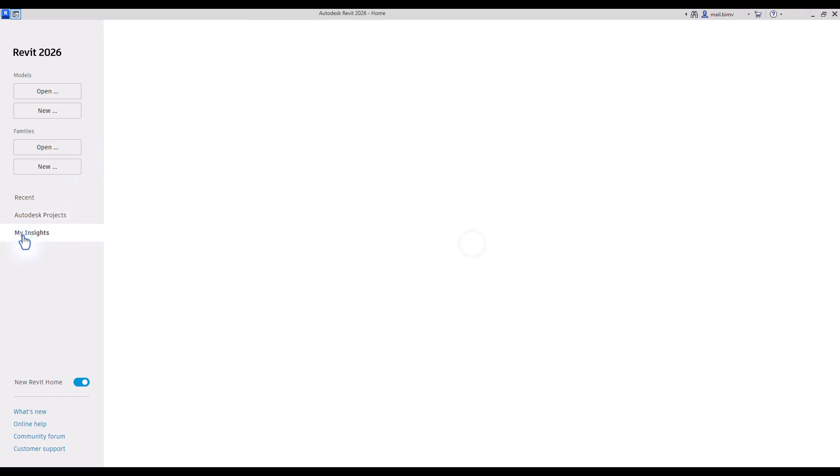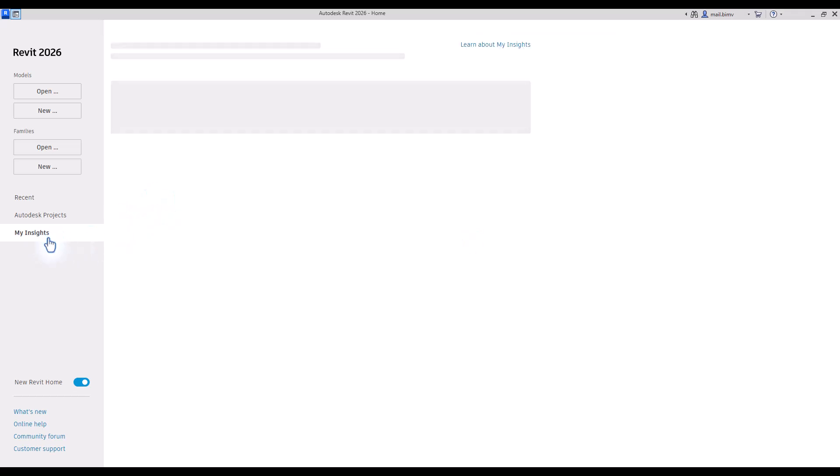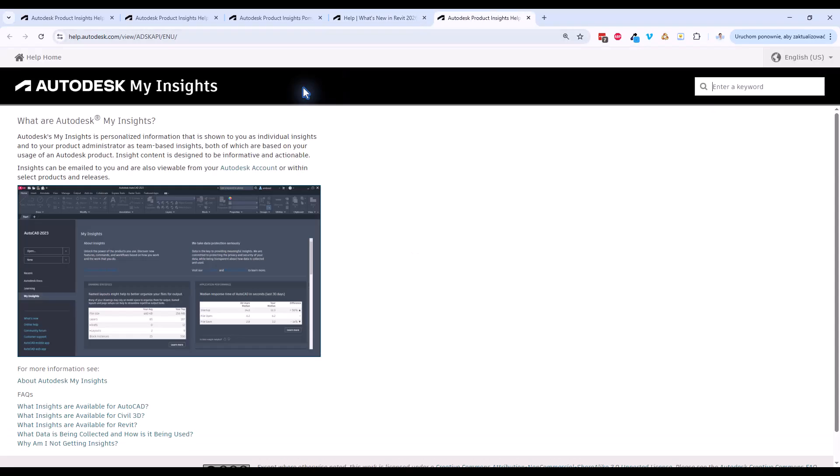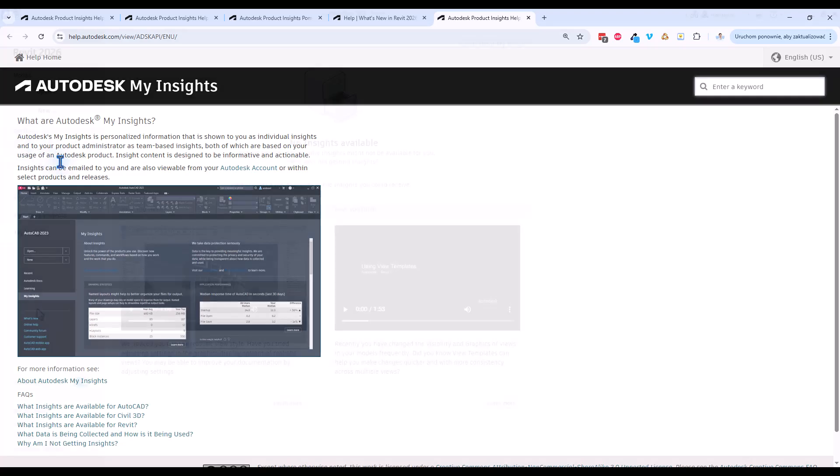We also have a My Insight tab, which is actually a tab that I rarely use, but it might be useful for the beginner user. It will track your activity in Revit and sometimes give you some additional tips on how to use Revit. You can learn more about Insight and what exactly it is by clicking on this link.